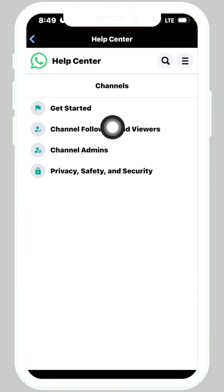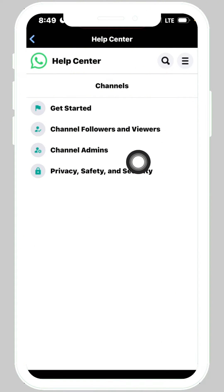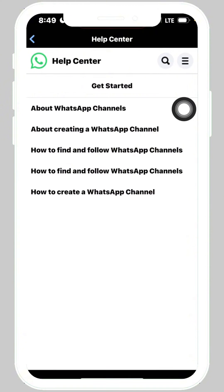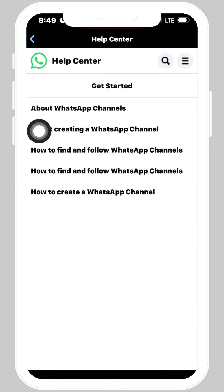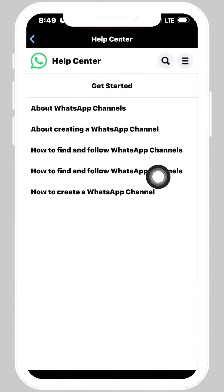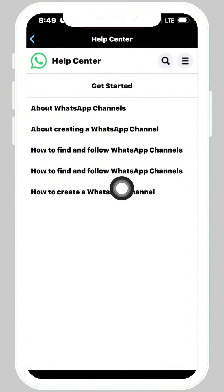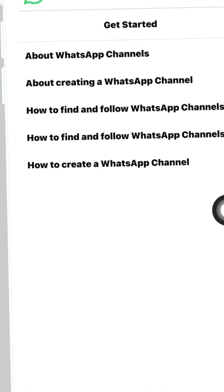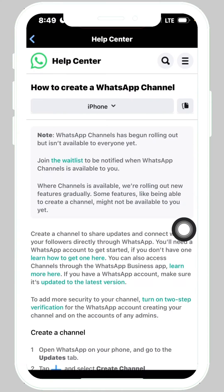It's going to open a menu. Come down to Channels and tap on Channels. You will see options like Get Started, Channel Followers, Channel Admins, and Privacy. Tap on Get Started, and you'll see messages about WhatsApp Channels — including how to create a WhatsApp channel and how to find and follow WhatsApp channels. Tap on 'How to create a WhatsApp channel.'